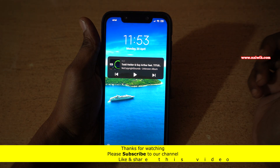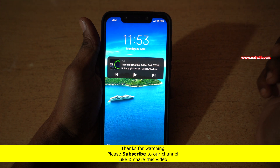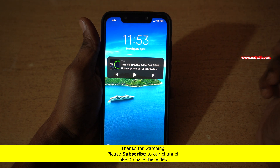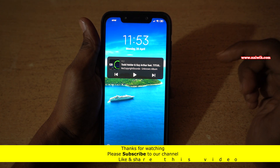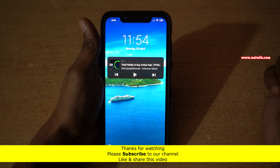So that's it guys. In this way you can play a YouTube video in the background using VLC media player on your Android phone. Hope you like this video. Please subscribe to our channel. Thank you.